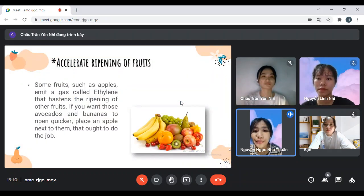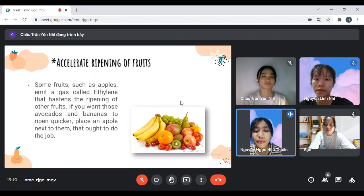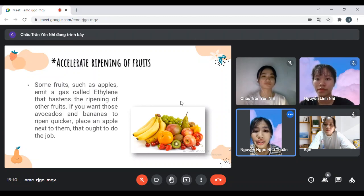Accelerate ripening of fruit. Some fruit, such as apples, emit a gas called ethylene that helps the ripening of other fruit. If you want avocado and banana to ripen quicker, place an apple next to them. That ought to do the job.